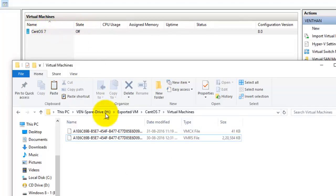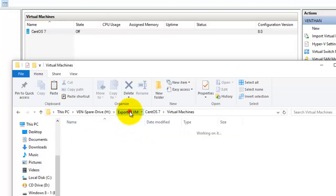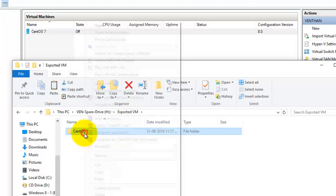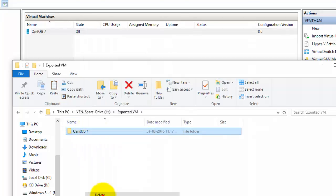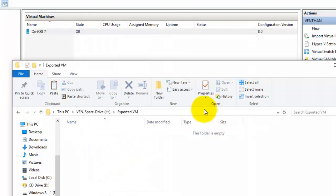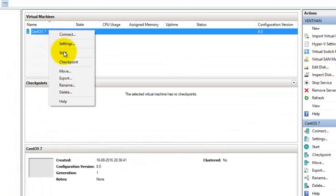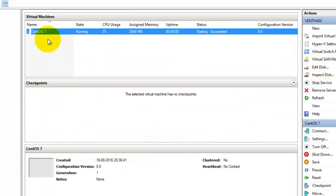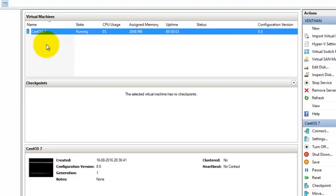So here you can see it was in the off state. What I'm going to do now is delete this exported folder and then boot the virtual machine.